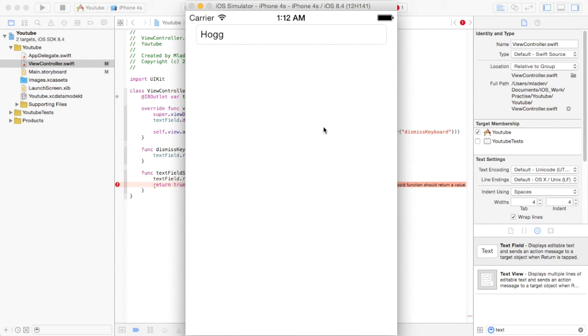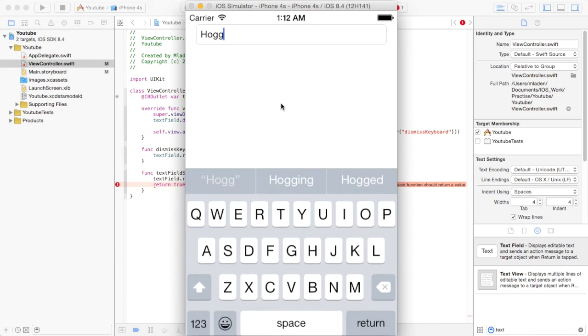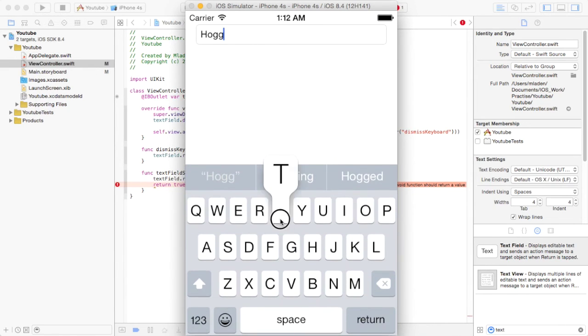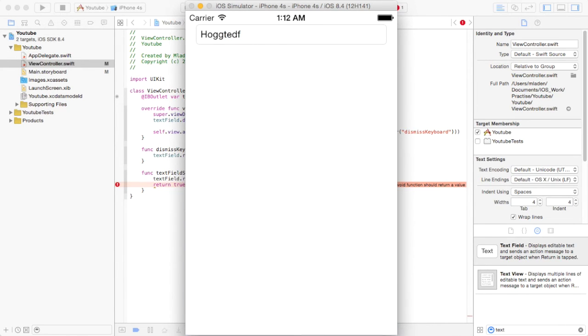Hogg. So as you can see, that works. And then when you hit return, that dismisses as well.